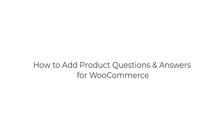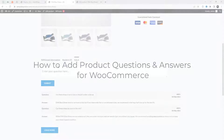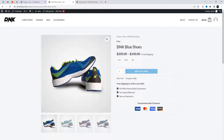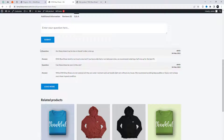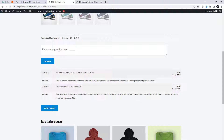Welcome to this tutorial on how to add product questions and answers for WooCommerce completely for free. If you're running an online store, it's essential to have a way for your customers to ask questions and get answers about your products. This not only helps them make informed purchasing decisions, but it also builds trust and credibility with your brand. In this tutorial, we'll be using a free plugin called Product Questions and Answers for WooCommerce to create a Q&A section for each of your products.